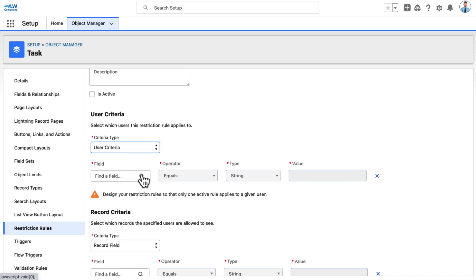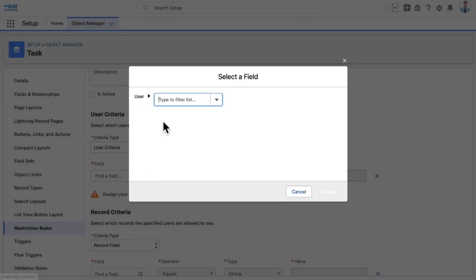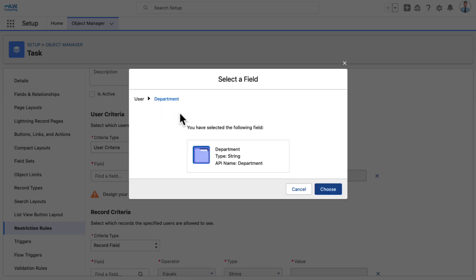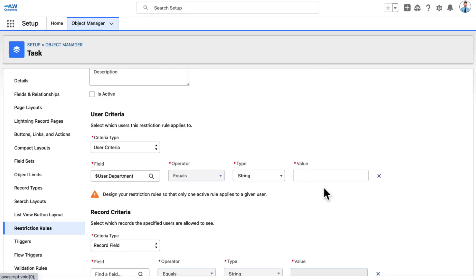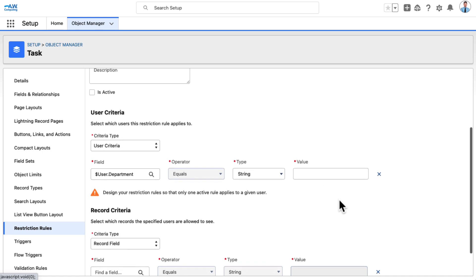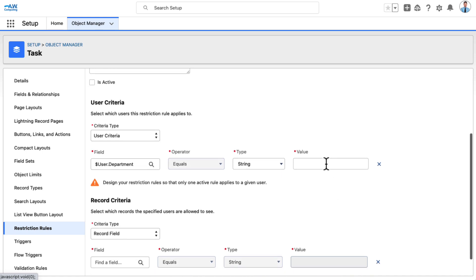Under Field, click Find a Field, then select Department. Click Choose. In the Value field, type Business Customer Service Agents to identify the department.